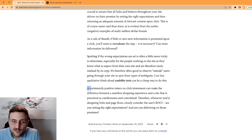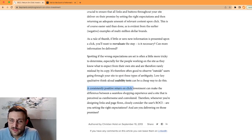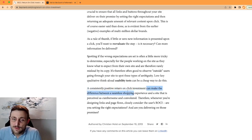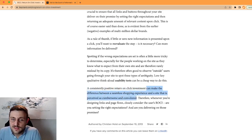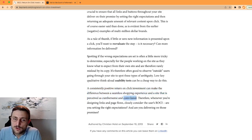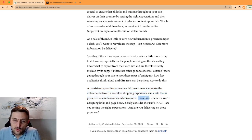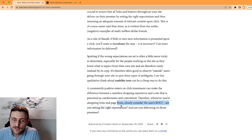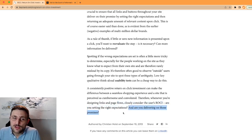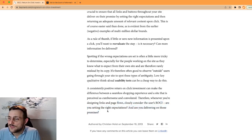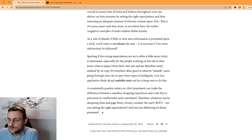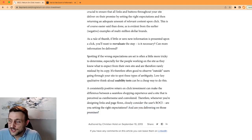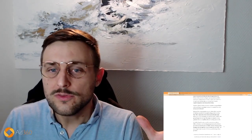Finally, consistently positive return on click investment can make the difference between a seamless shopping experience and a site that's perceived as cumbersome or convoluted. Therefore, whenever you're designing links and page flows, closely consider the user's return on click investment. Are you setting the right expectations and are you delivering on those promises? Hopefully you found this super interesting. I sure did. I found this insightful, very interesting and funny at the same time, a very unique concept. But it makes a ton of sense. I think a lot of you might agree it's something we do all of us subconsciously. Seeing it here and having a few advice like fixing the reviews section, adding more information scent so people know what to expect, know where they're going, understand the navigation more clearly - all these things are super important.